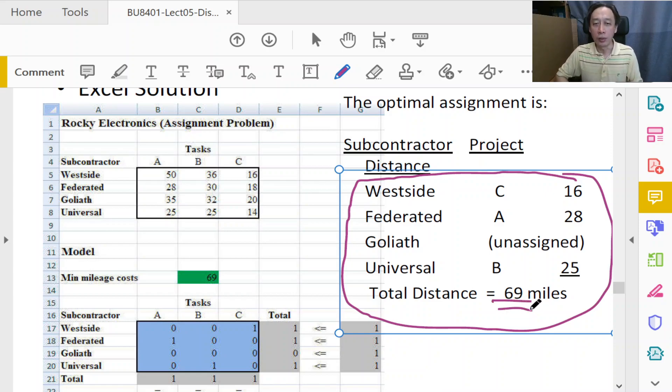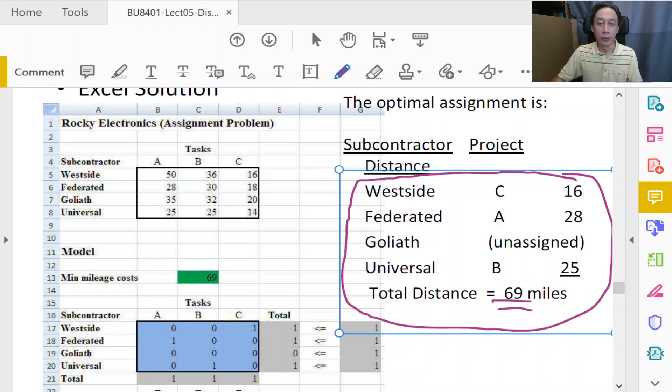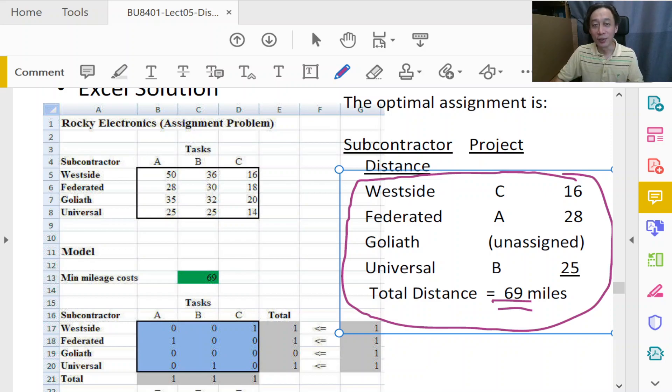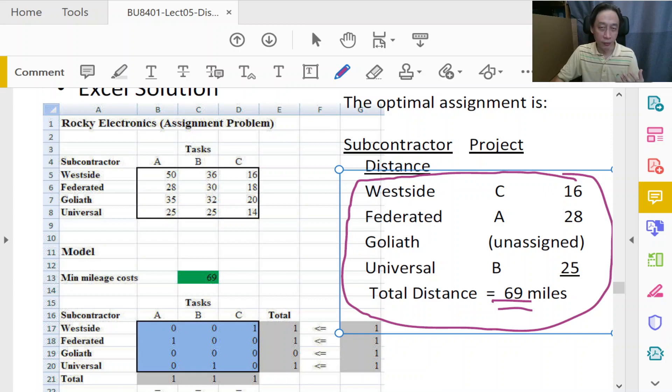You'll see that this is the decision to be announced by Rocky Electronics. And therefore enjoying Rocky will enjoy the minimum cost, total cost guaranteed. So there's no other assignments that will do better.